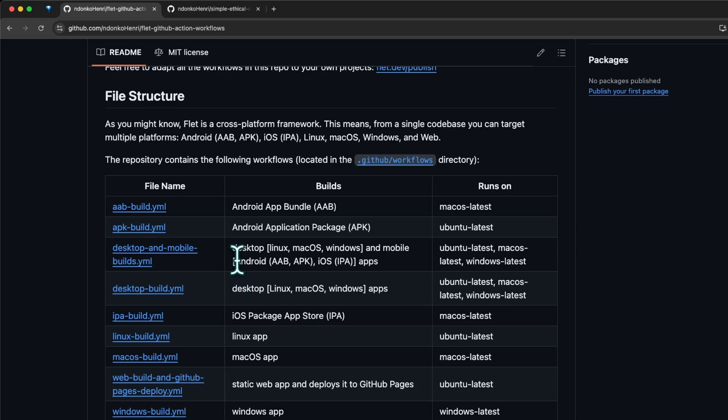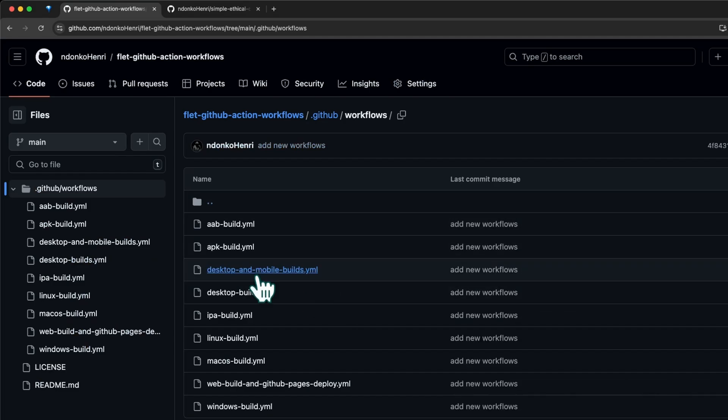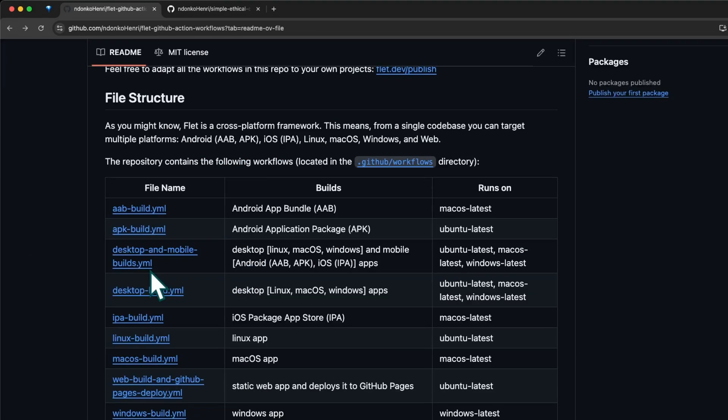We have combined builds like the desktop build which builds for all three desktop platforms, and the desktop and mobile builds which build for three desktop platforms and mobile platforms - AAB, APK, and IPA for iOS. You can click on this .github/workflows link to land on the directory containing all the workflow files. In today's video we're going to be looking at this one here because it's the most complex.